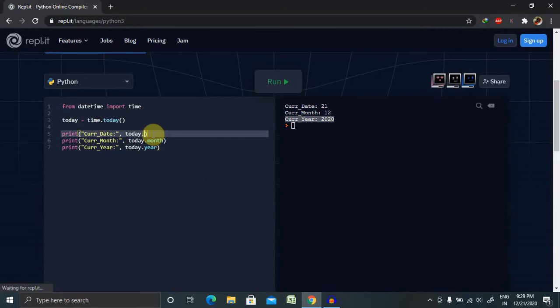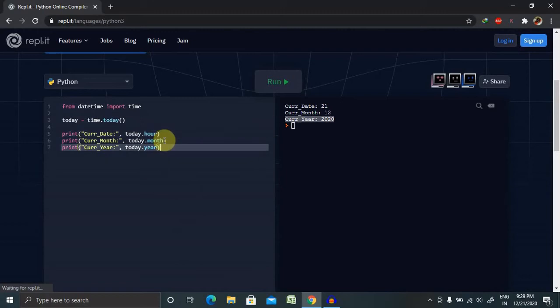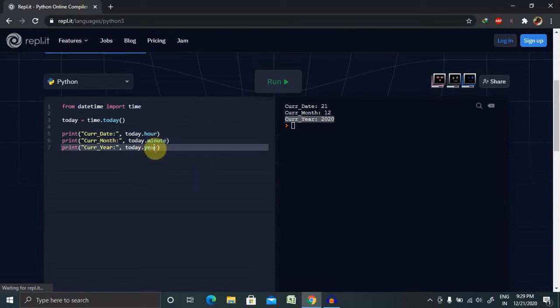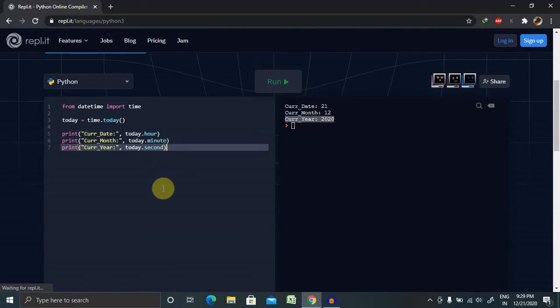And this is the date, then time, then the hour, then minute, and this is second. So if you want to show in microseconds as well, you can use it.